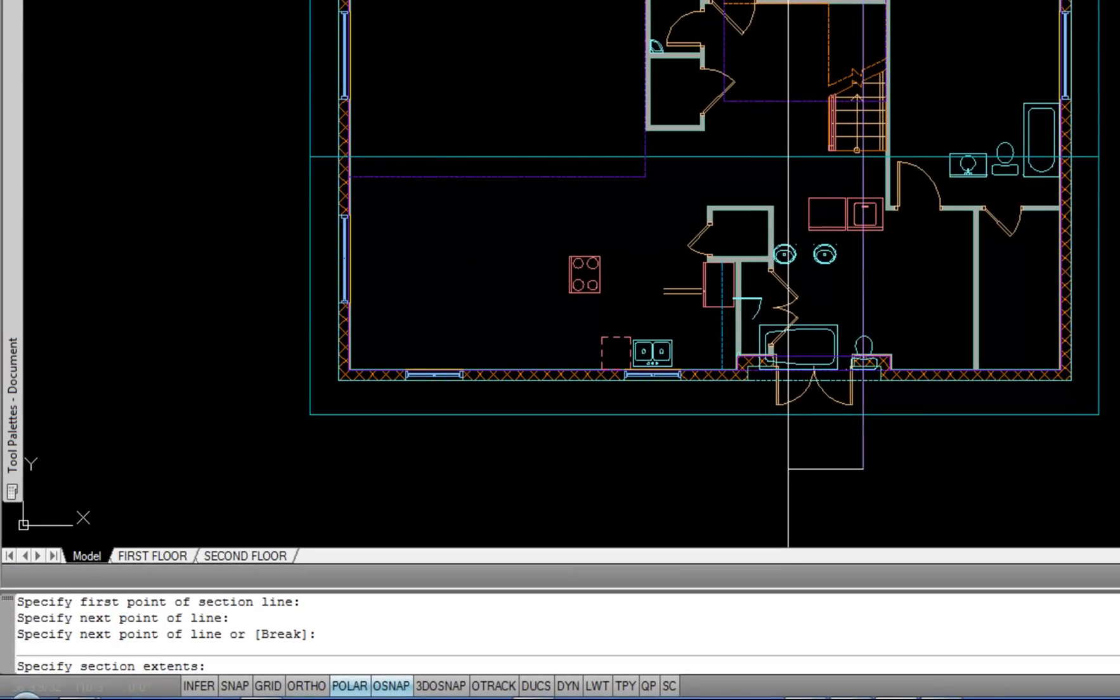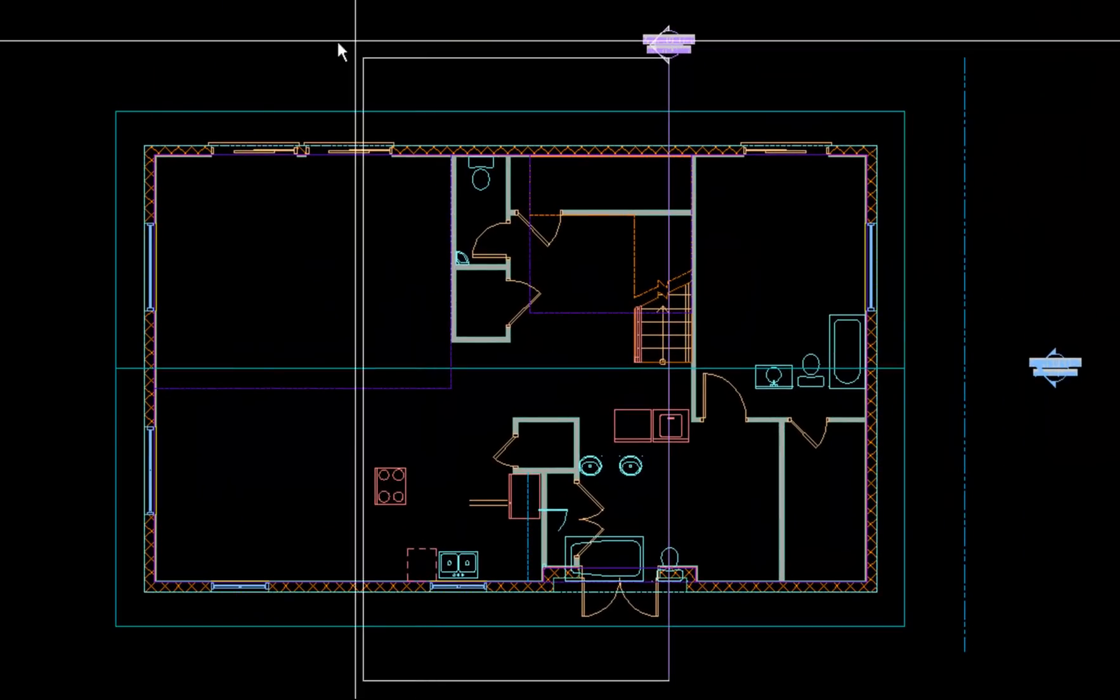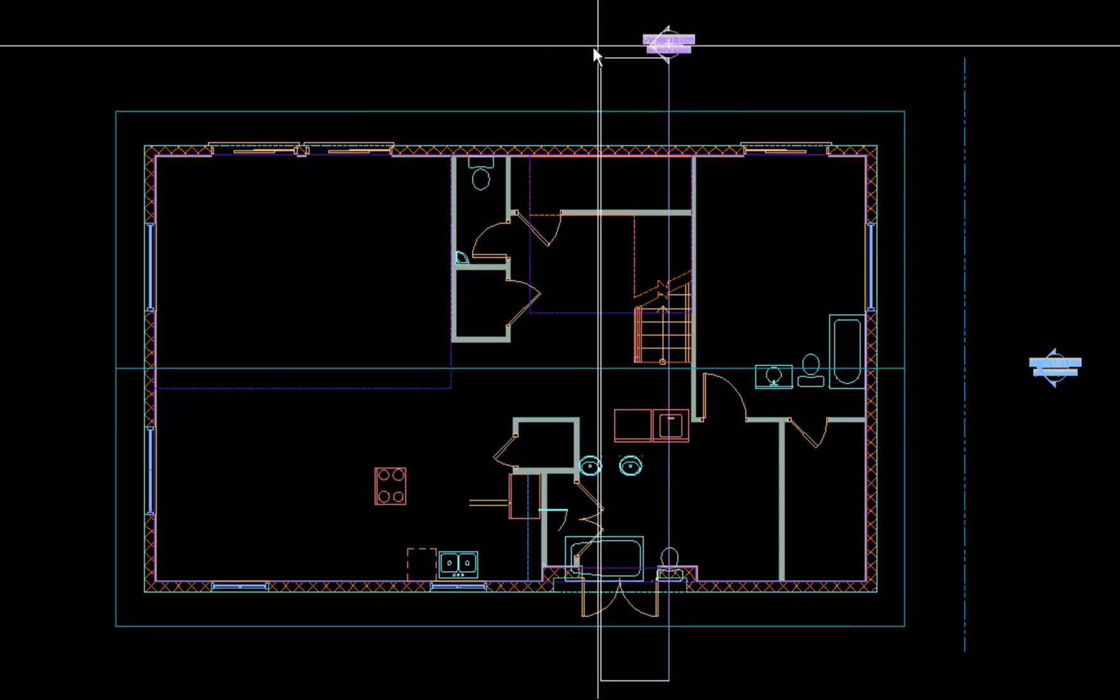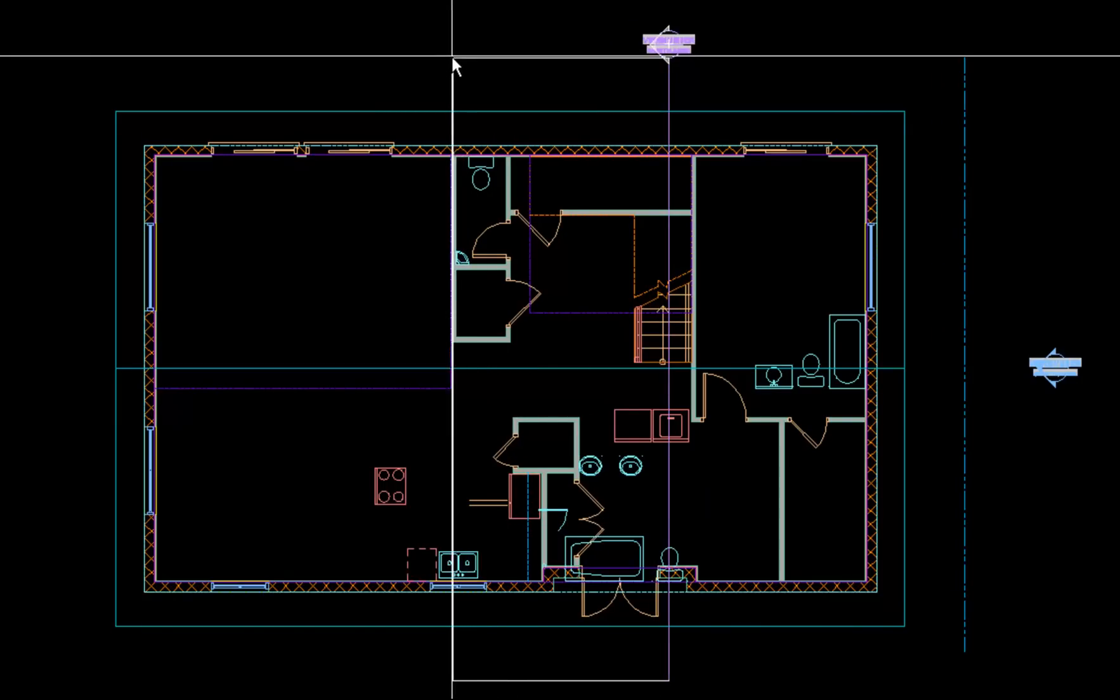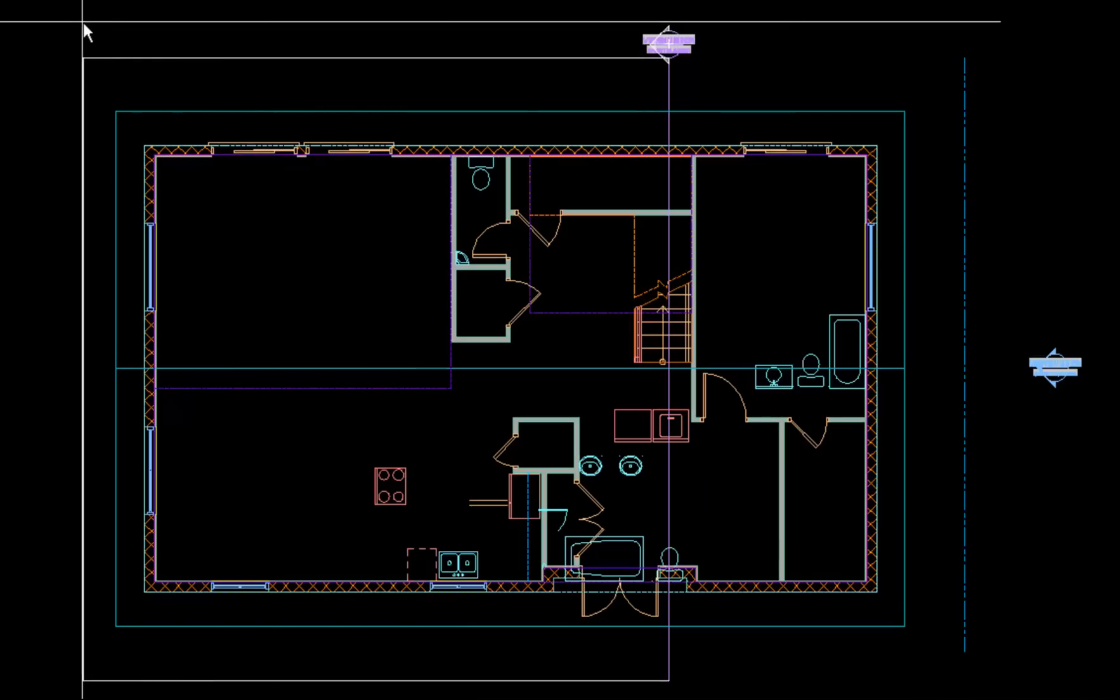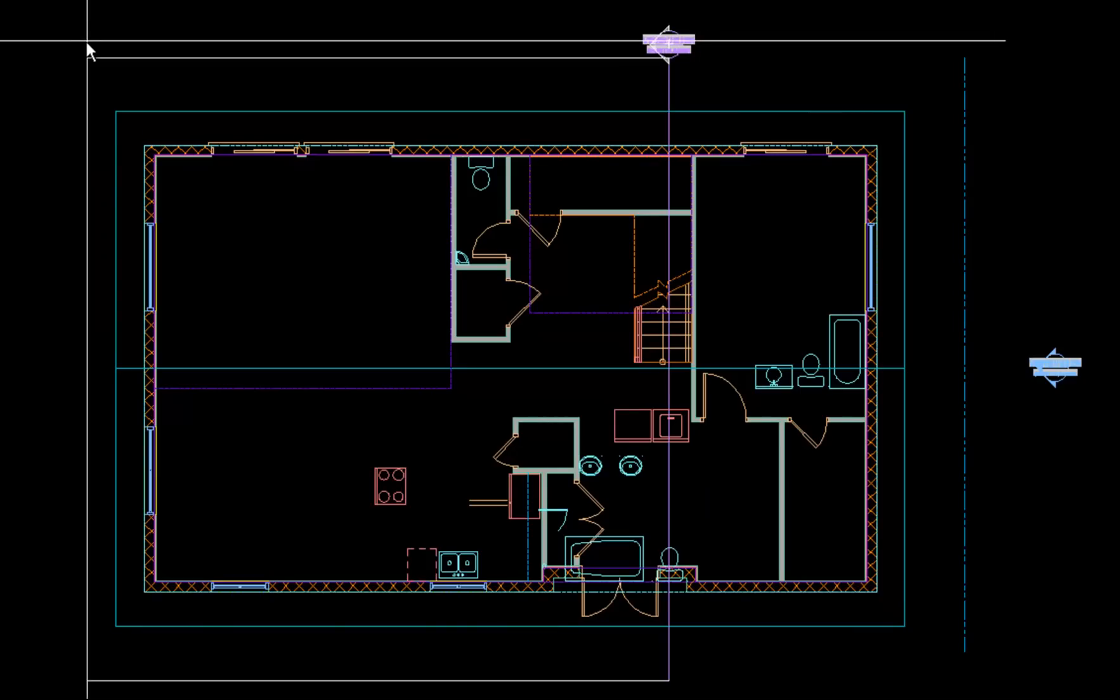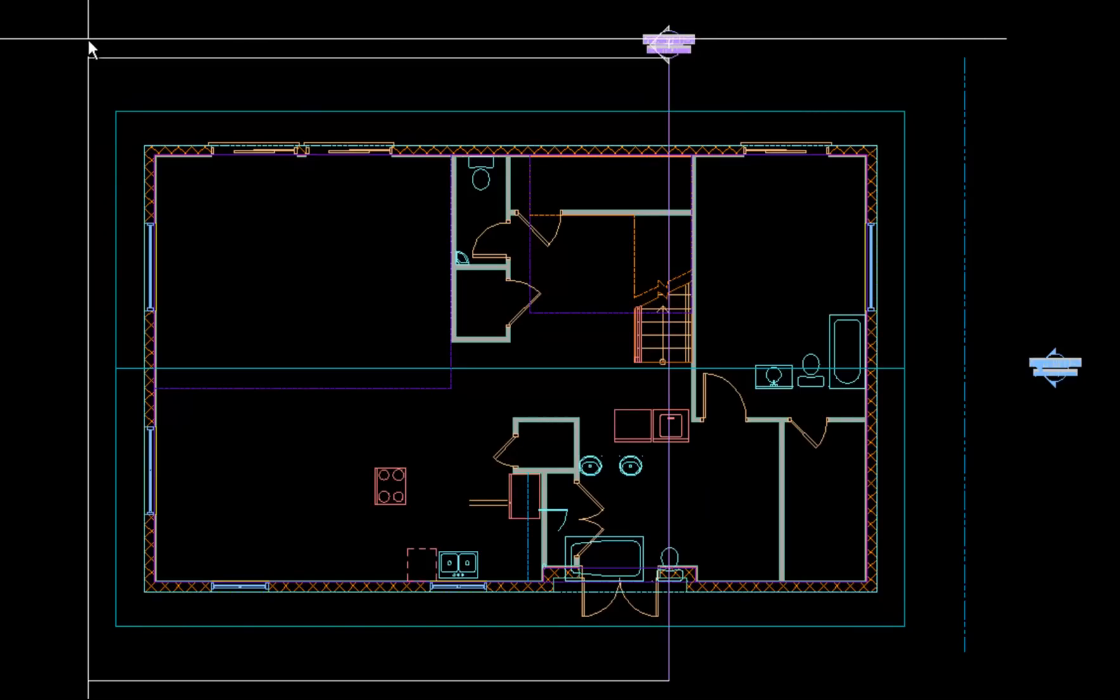Now it's asking at the command line, specify section extents. In other words, how much stuff do I want to be included again? I can also flip it to look toward the right or look toward the left. So I can decide what direction I want that section to view the construction. So I'm going to go toward the left and put my rectangular shape around the remainder of the building just to make sure I get everything included.